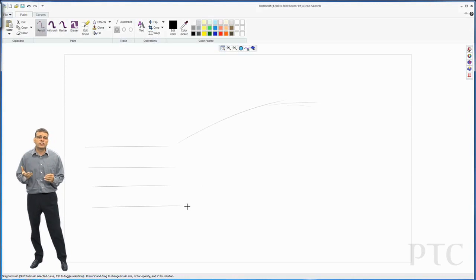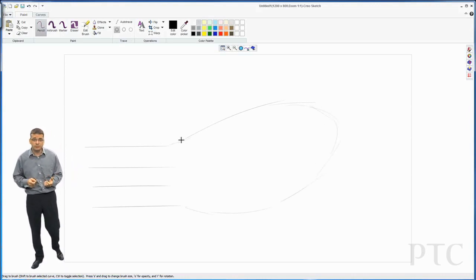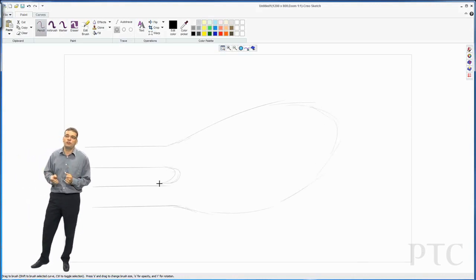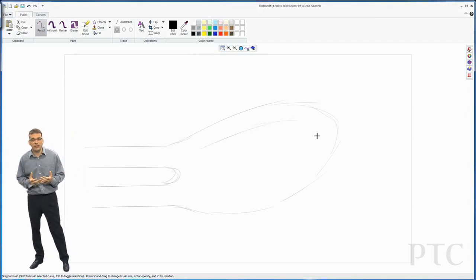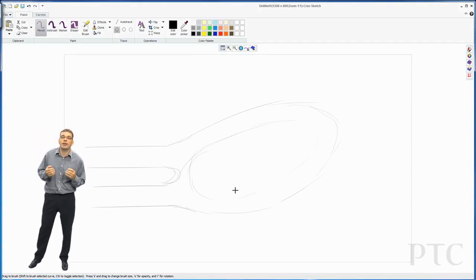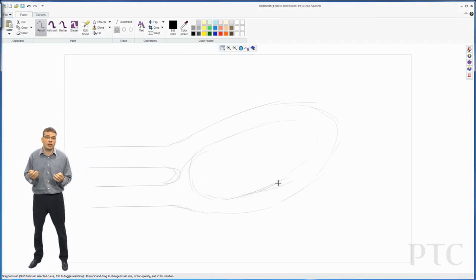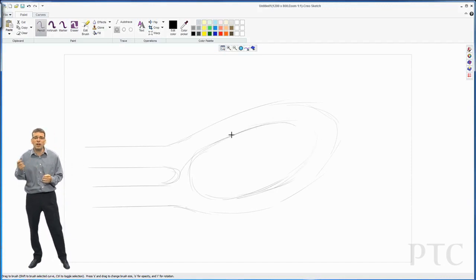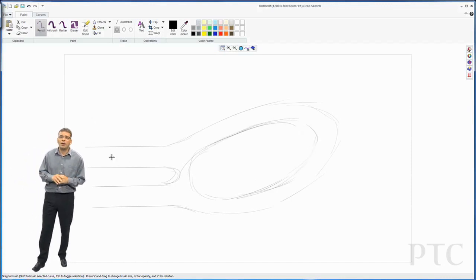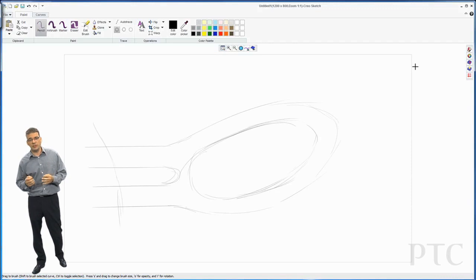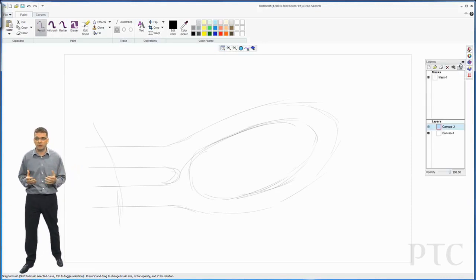We're going to start the design here using a regular pencil and we're just going to sketch out a rough shape. The design we're trying to achieve here is a new design for a wing mirror for a car. So I'm just going to rough out the general shape. I'm not too concerned about getting it perfect at the moment. This is just a rough concept.